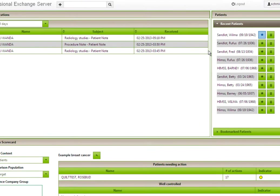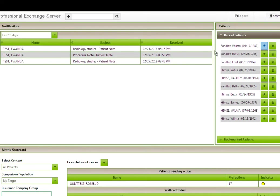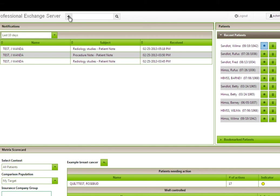To retrieve patient information, the user may select a recent patient, a bookmarked patient, or search for patients using the simple search bar or advanced search.